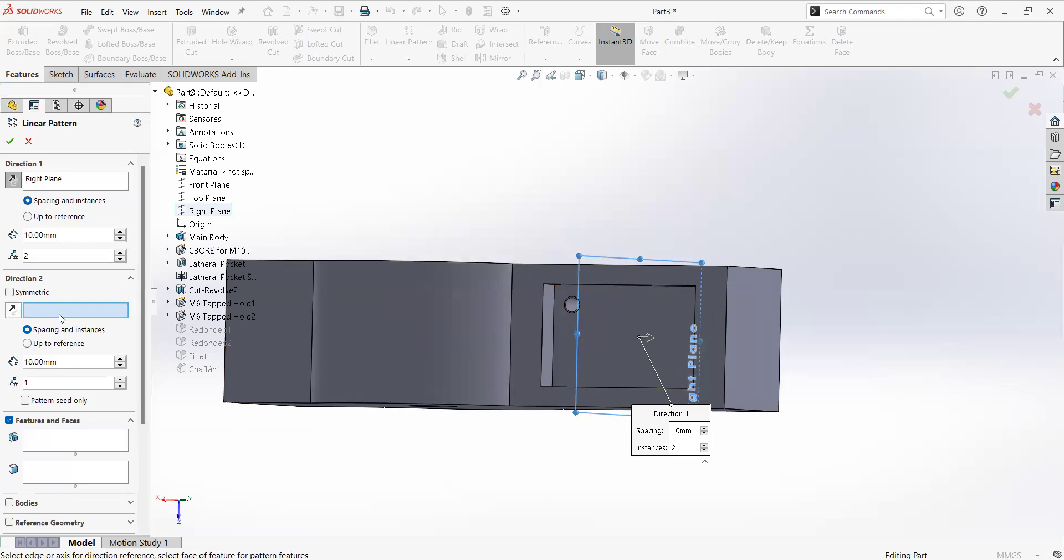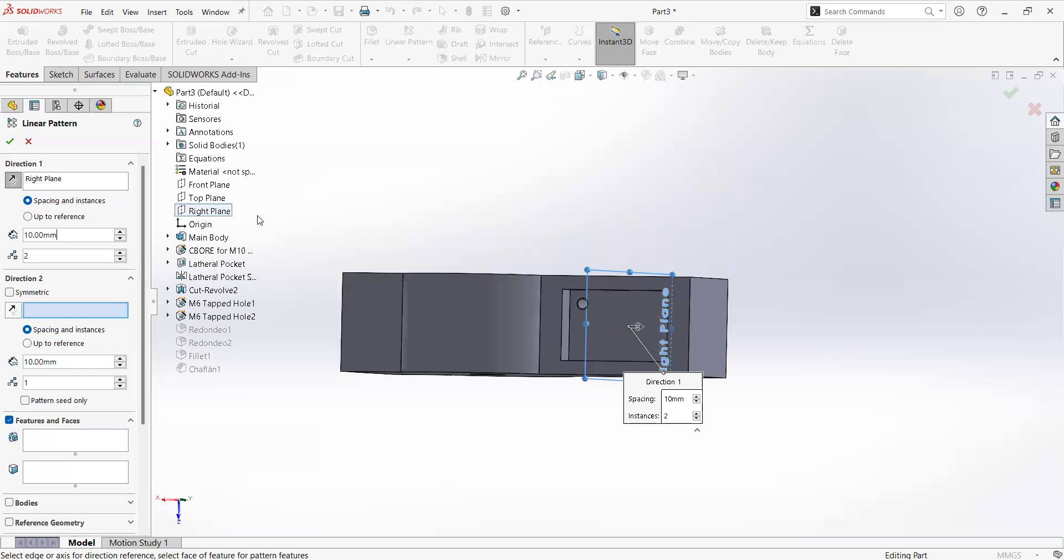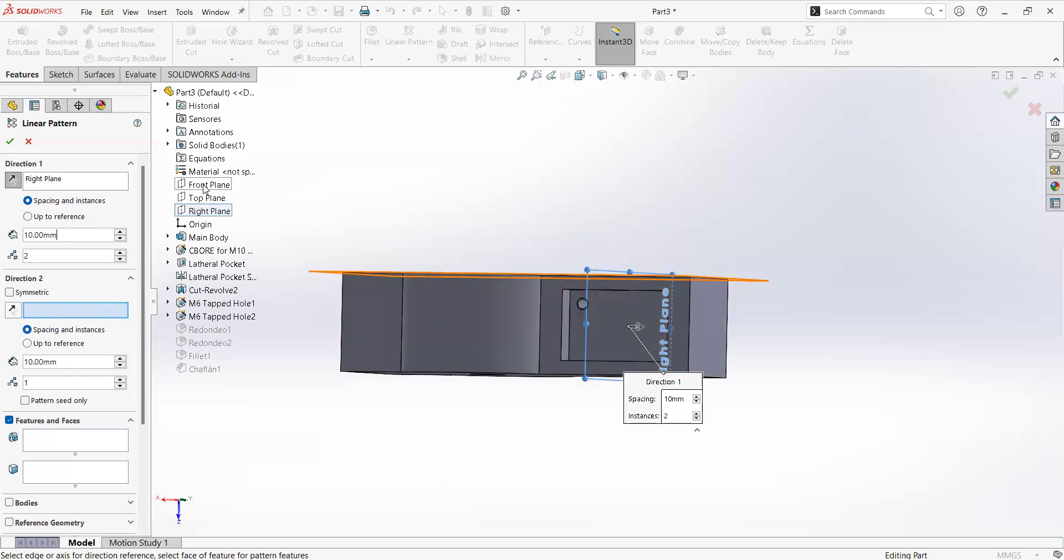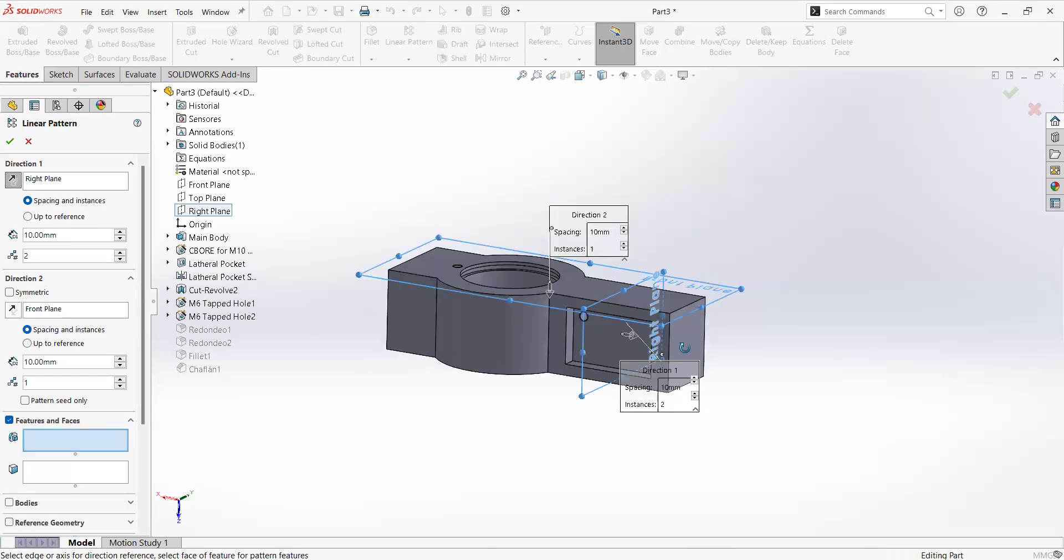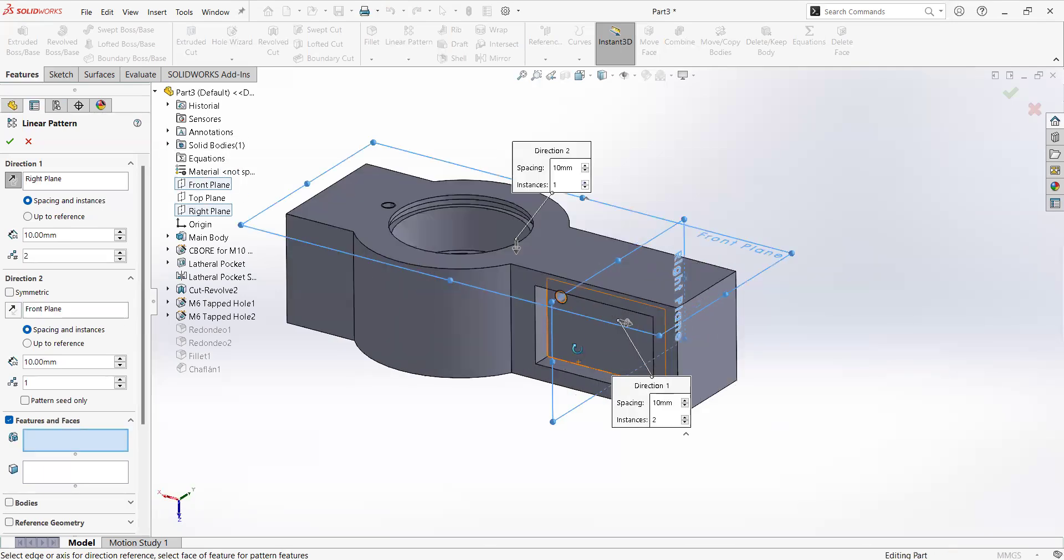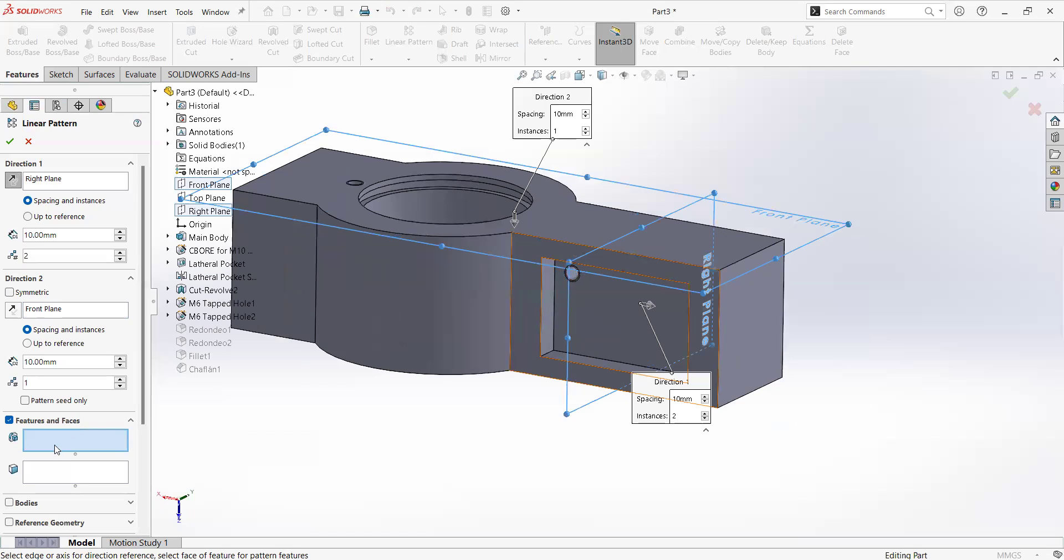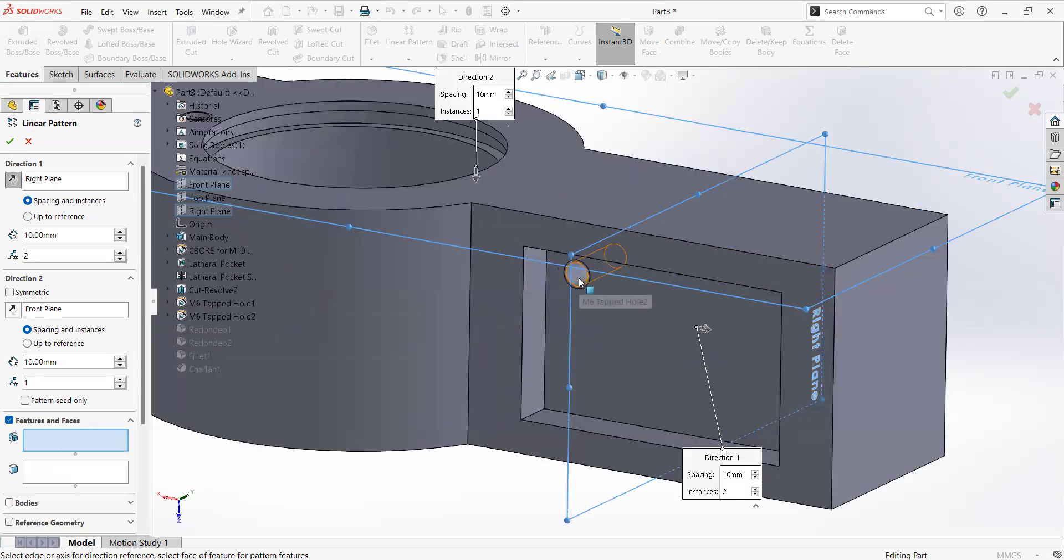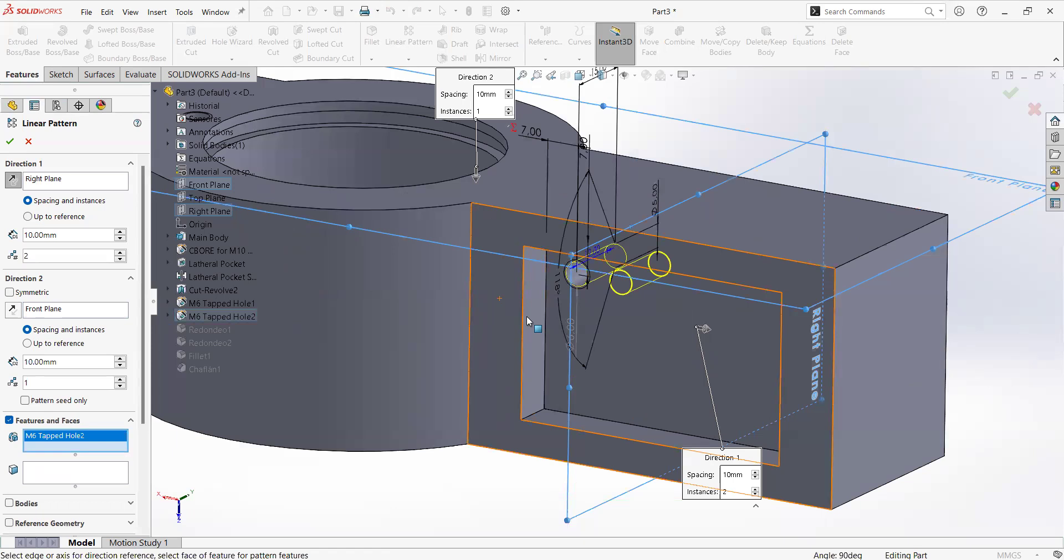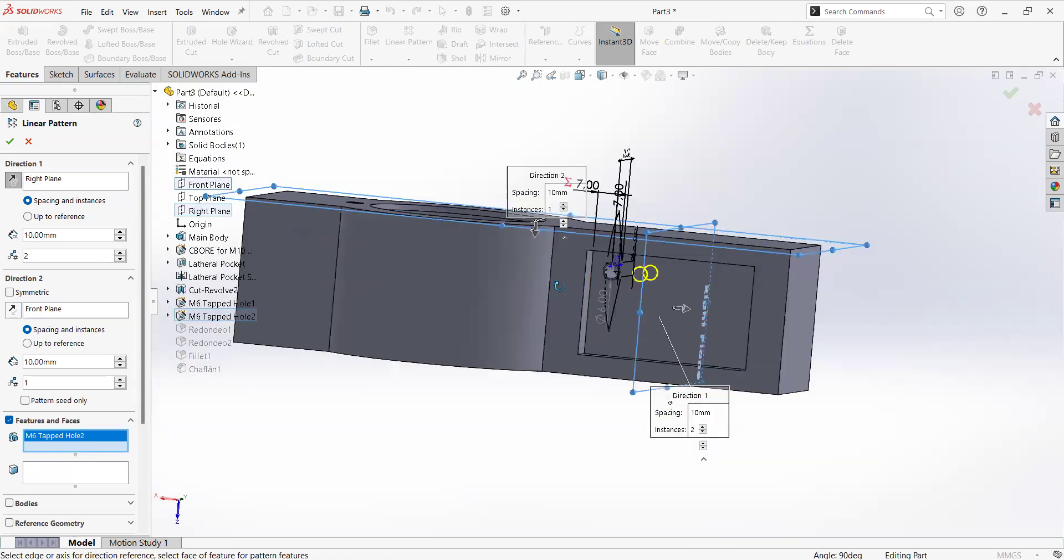So let me pick direction one, then we have direction two that I will pick this top plane. And now I'm going to select the feature that I want to pattern, so in this case it's this one.